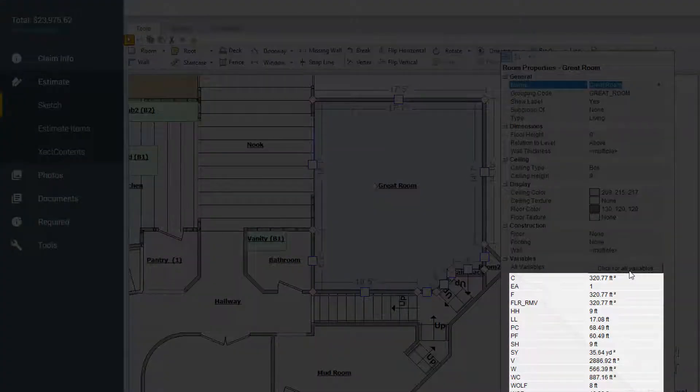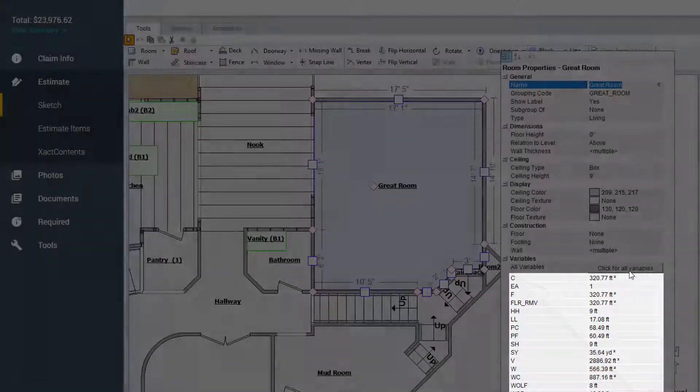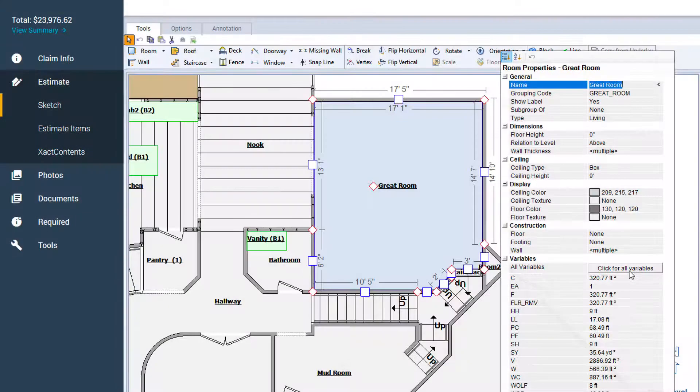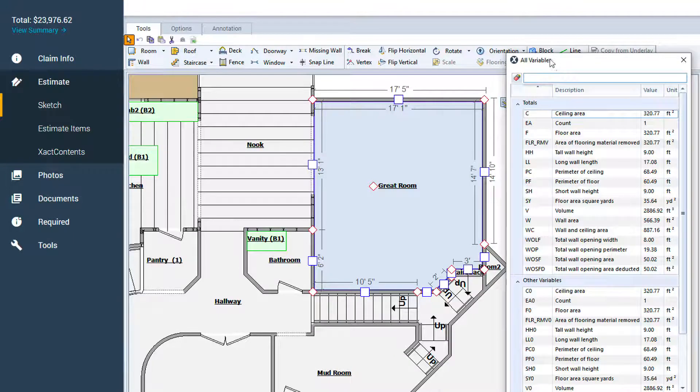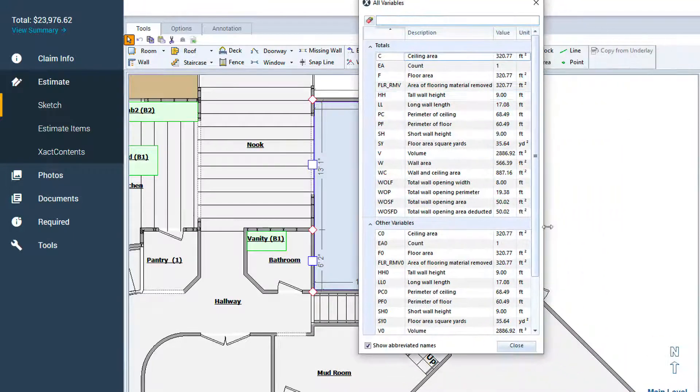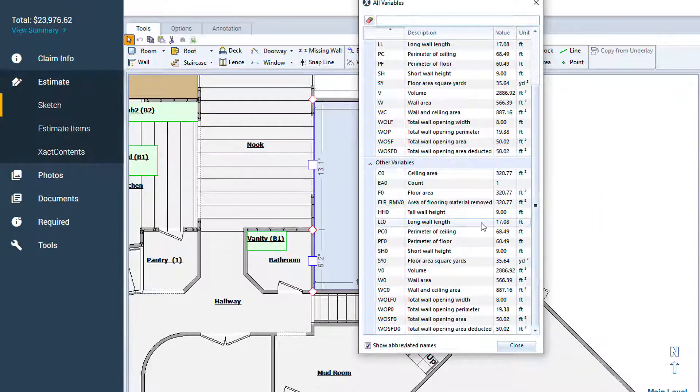But sometimes it's hard to know what the variables mean. Fortunately, seeing a list of variables, values, and descriptions is only a few clicks away.